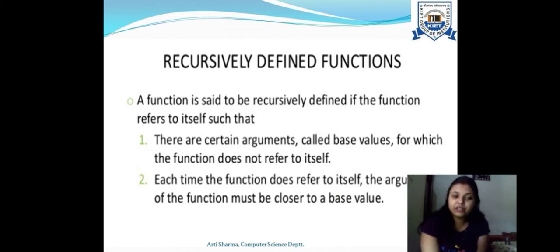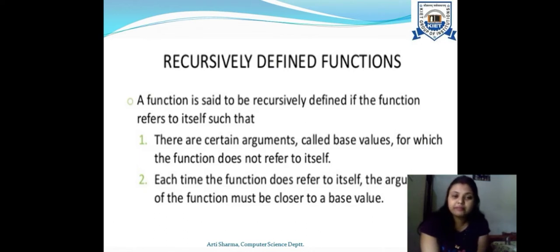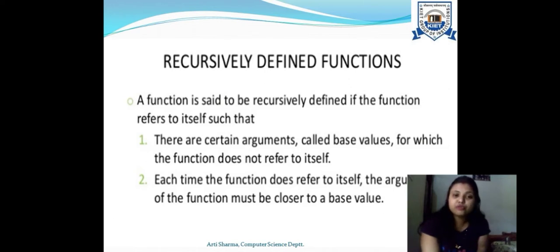How is it referring to itself? It is referring to itself for the arguments that are initially set up for its execution. When we are executing this function it should reach a more closer value — a base value — and for that particular base value the function will not refer to itself, because that base value is where the function ends. Once the function ends it will give the result.